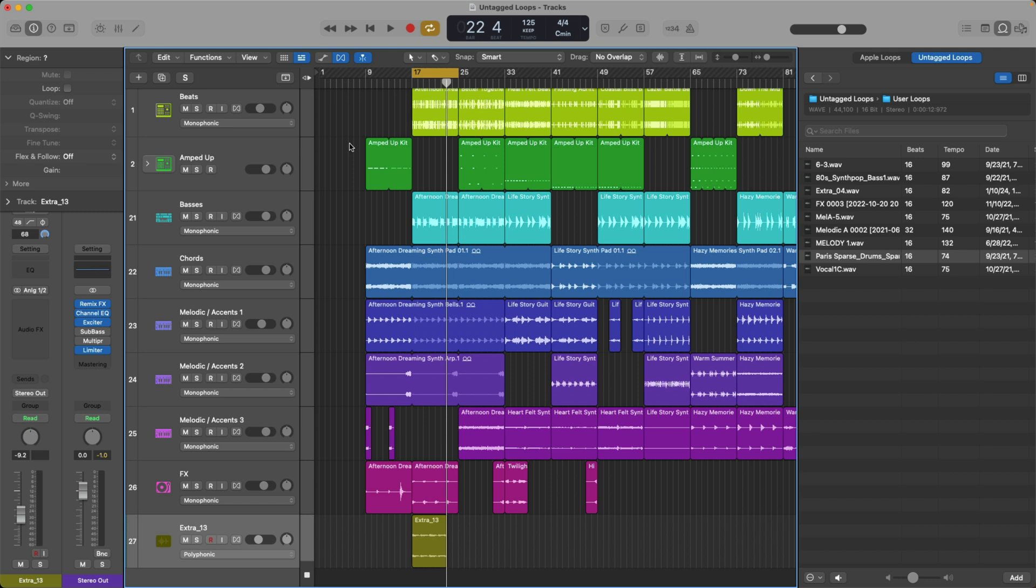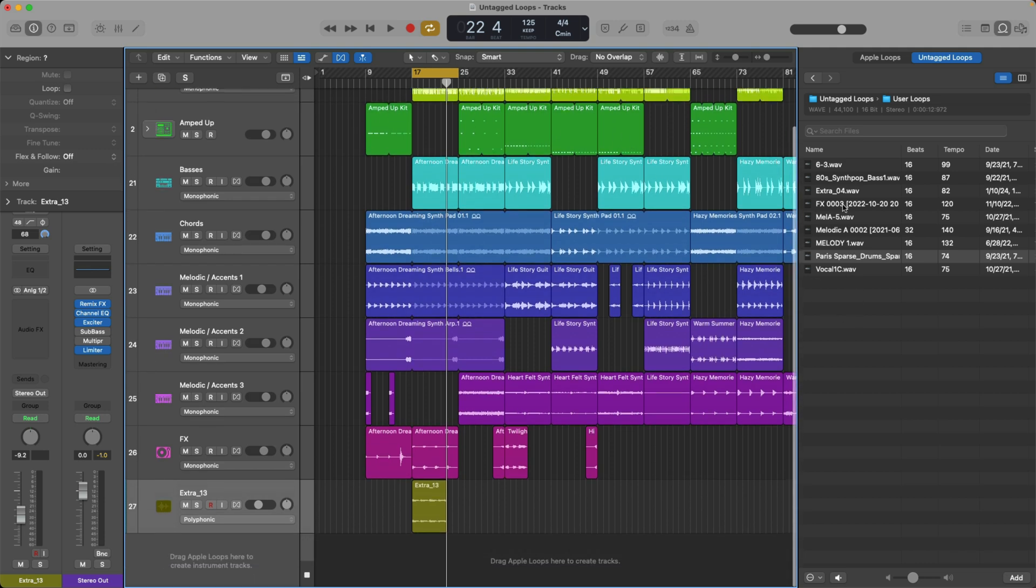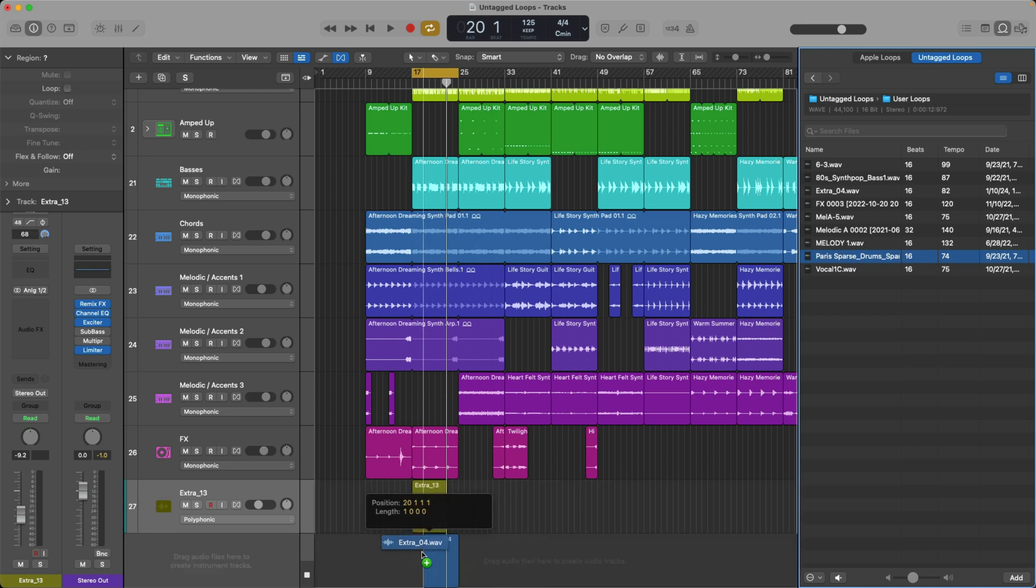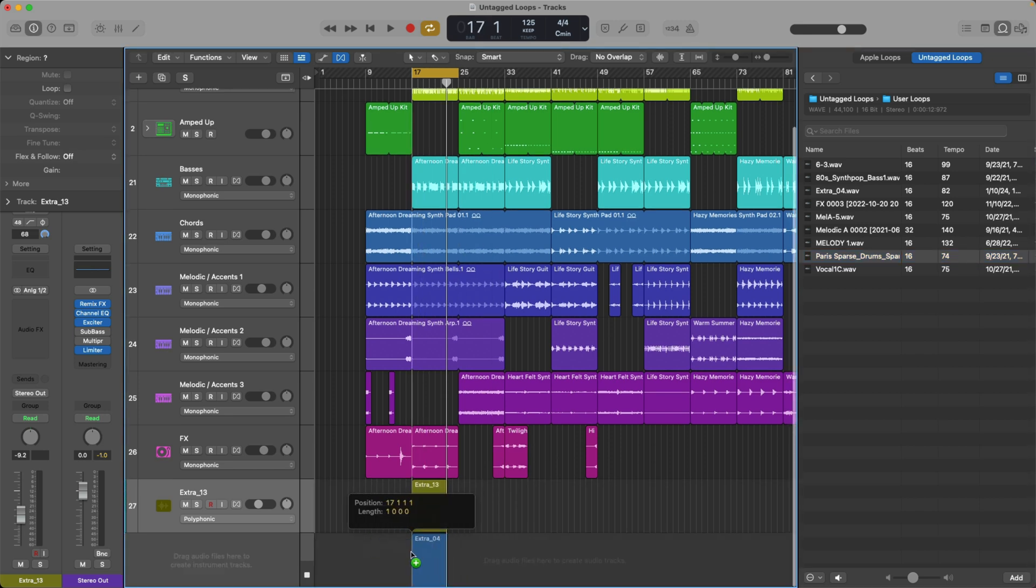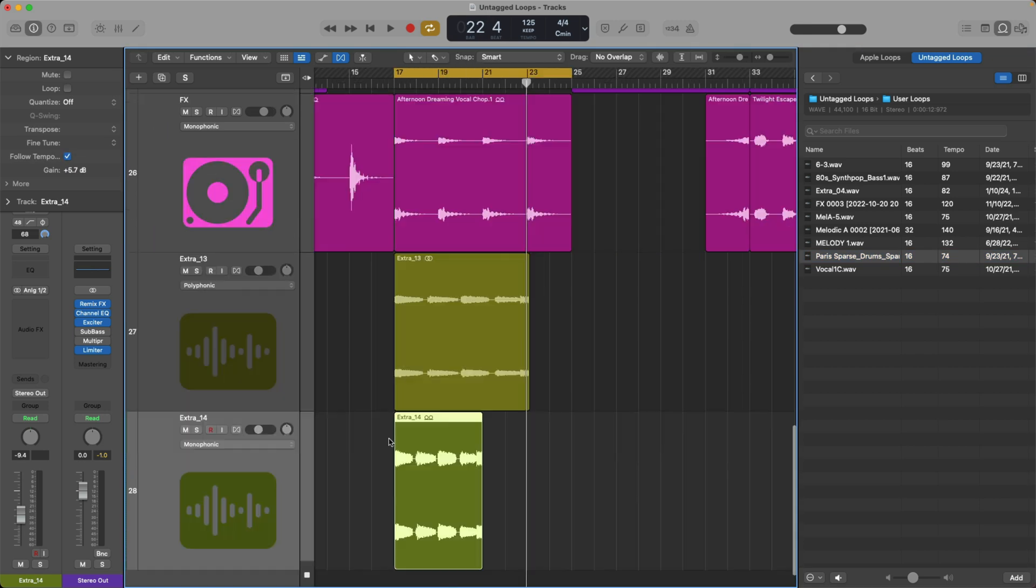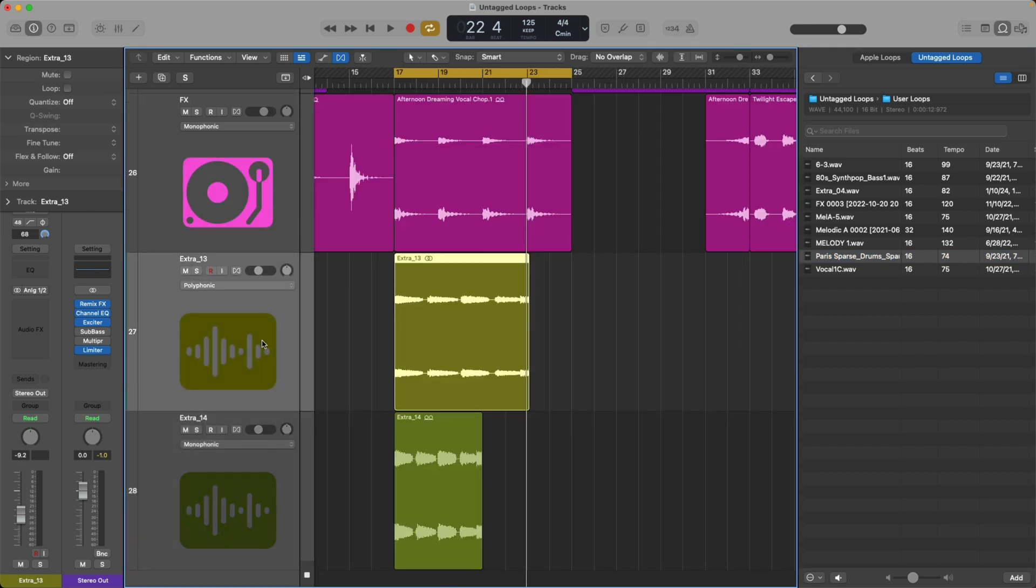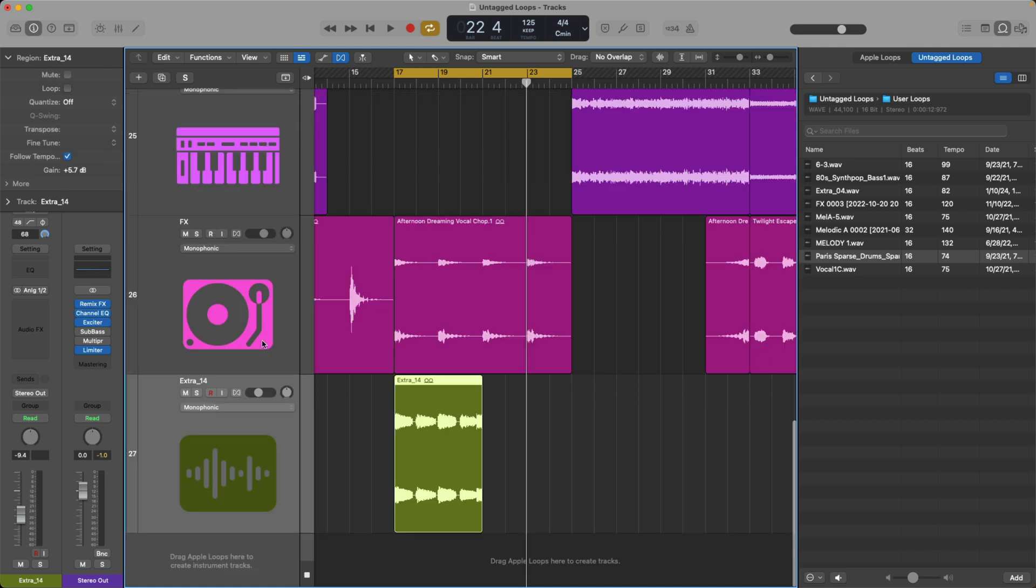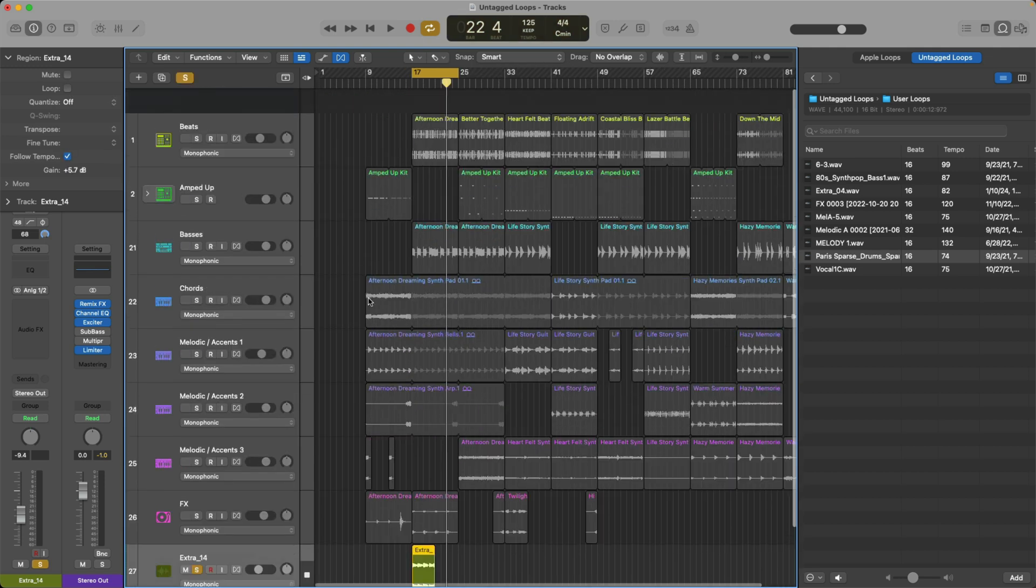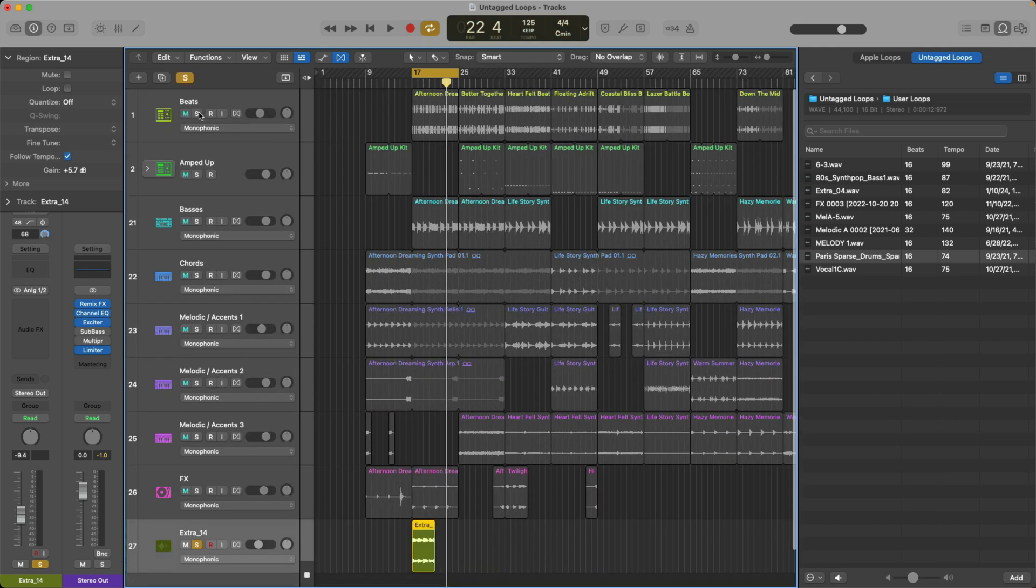So now we can preview our third-party loops at the same exact tempo as the project. And now there's no trying to translate between different tempos, trying to understand what might work. No, you can just listen in the untagged loop section of the loop browser. So perfect, right? We have exactly what we want. And from here, I can just drag right from the untagged loops into my project. And look at that. That loop has conformed to the project tempo automatically. So if we solo once again.